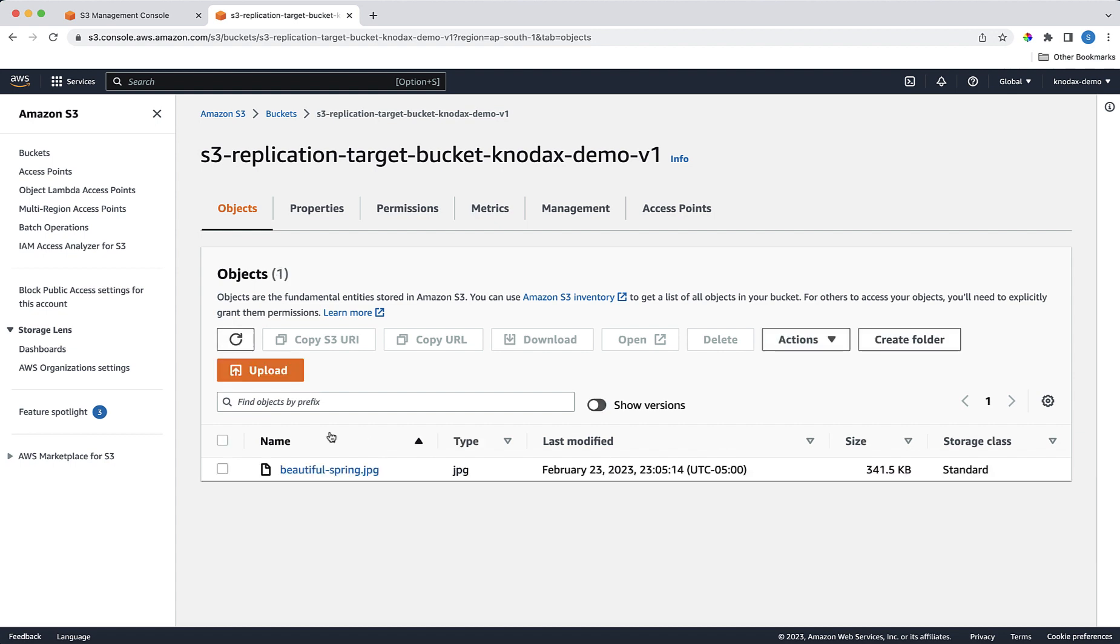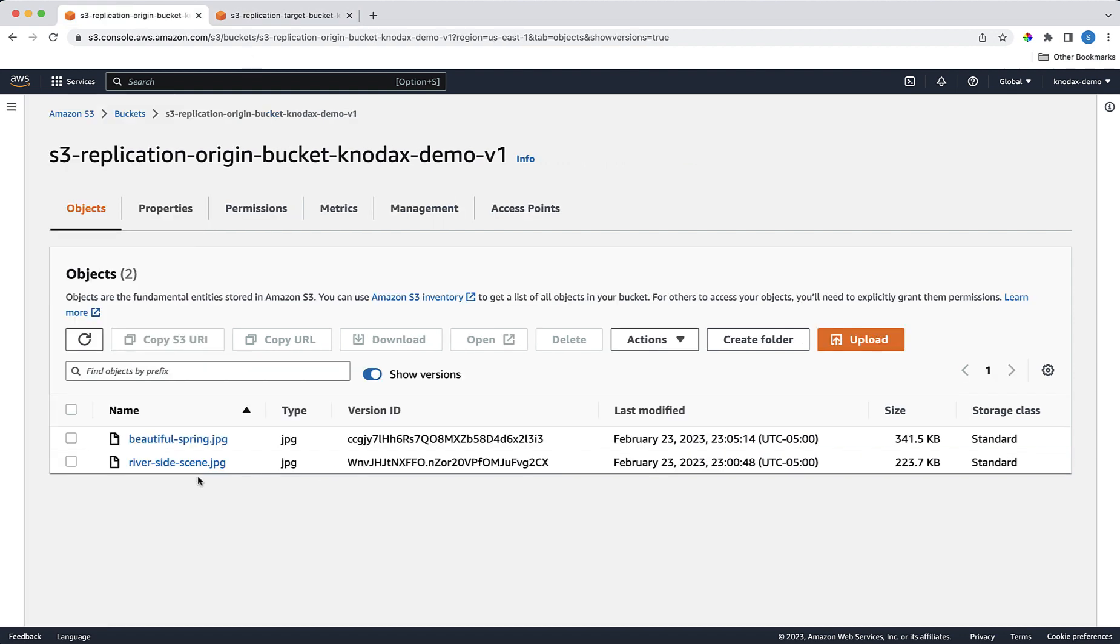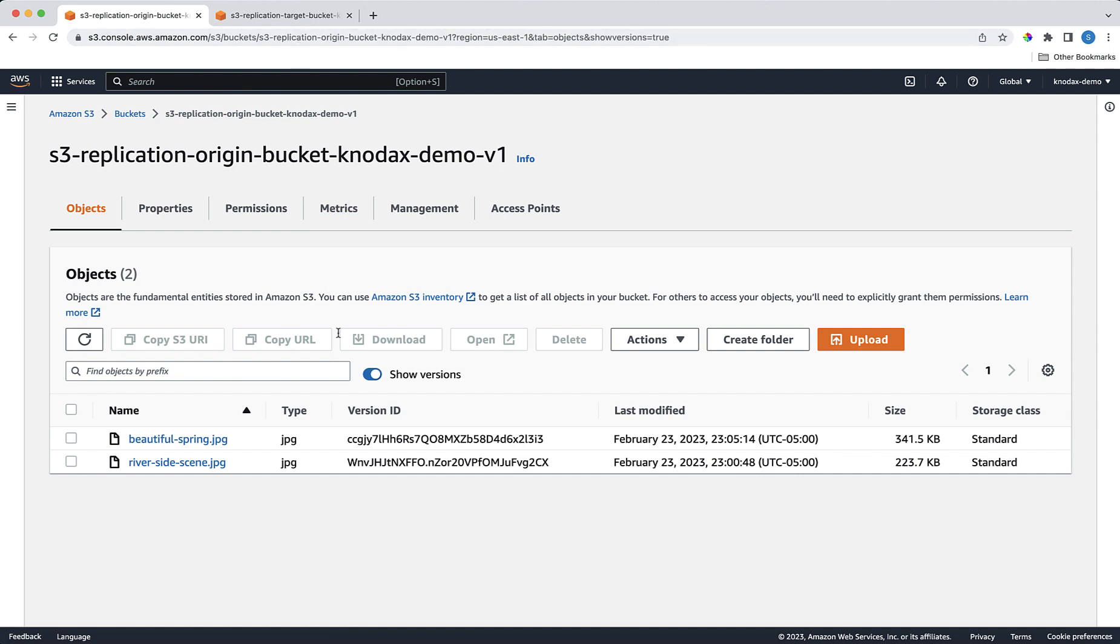Here we go. We can see the object BeautifulScene.jpg that we uploaded in our origin bucket, which is in the Northern Virginia AWS region. We can also make sure that the correct version is uploaded. Let's come to the origin bucket, and check the version ID of the BeautifulScene.jpg.